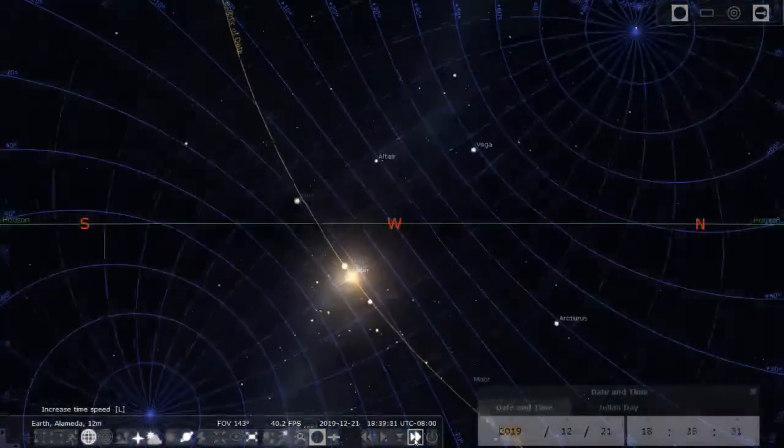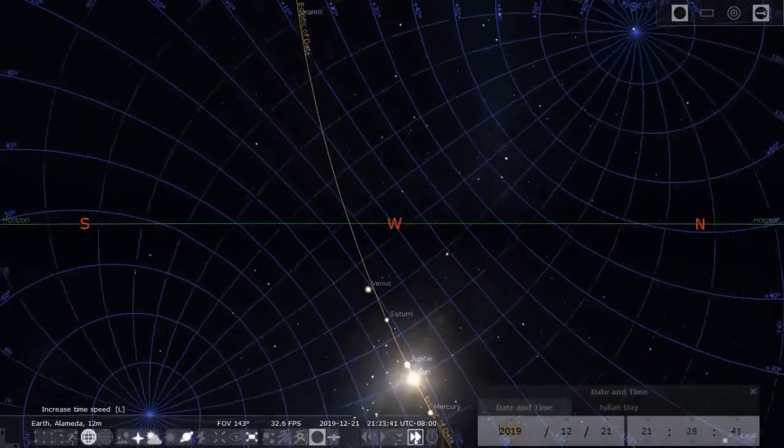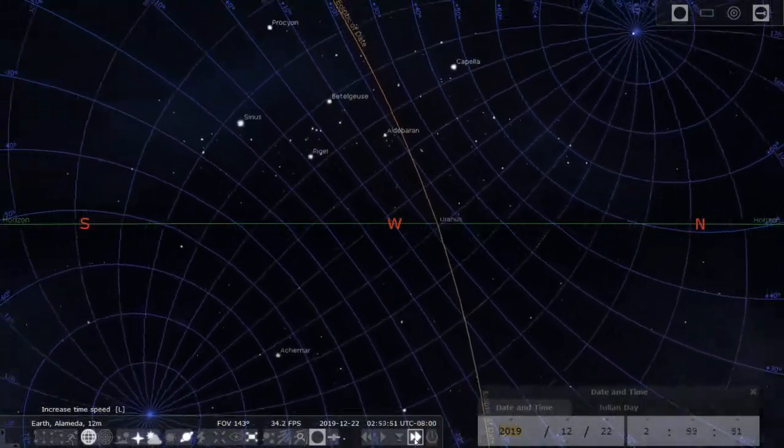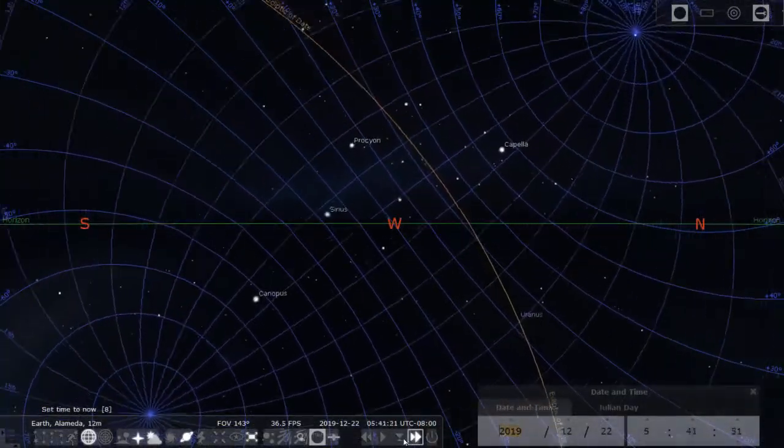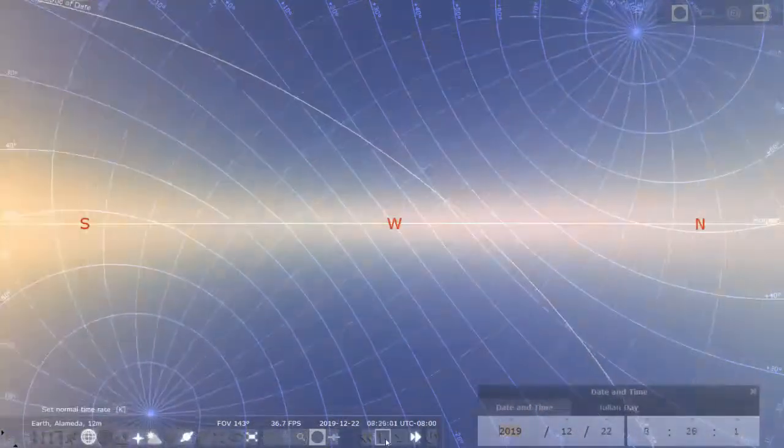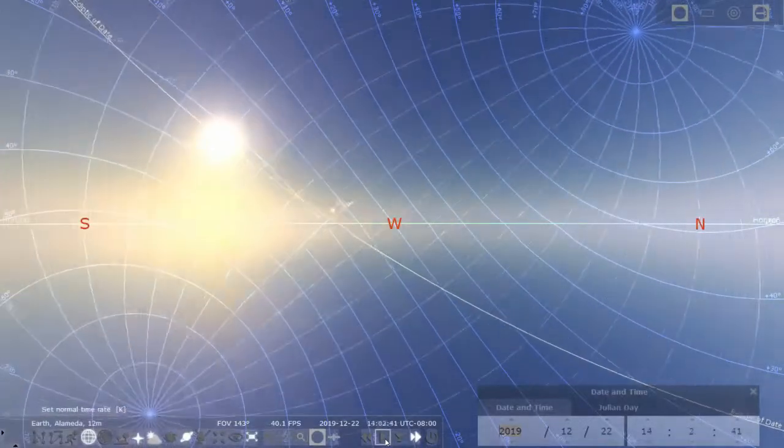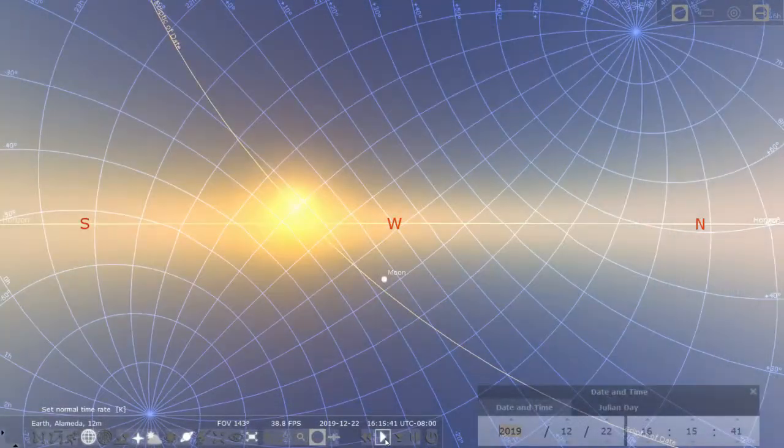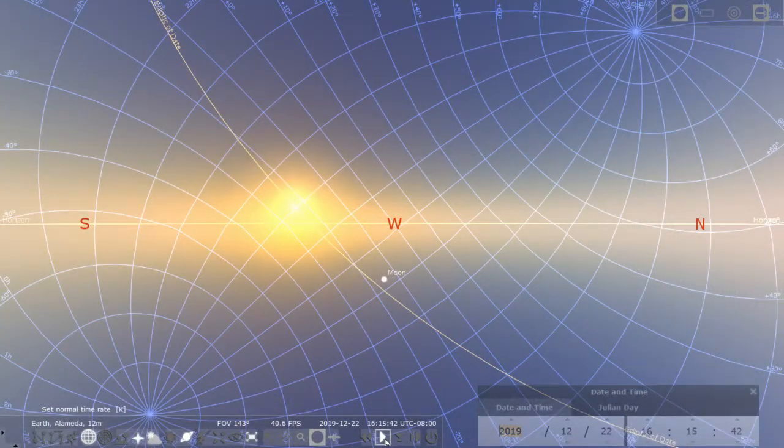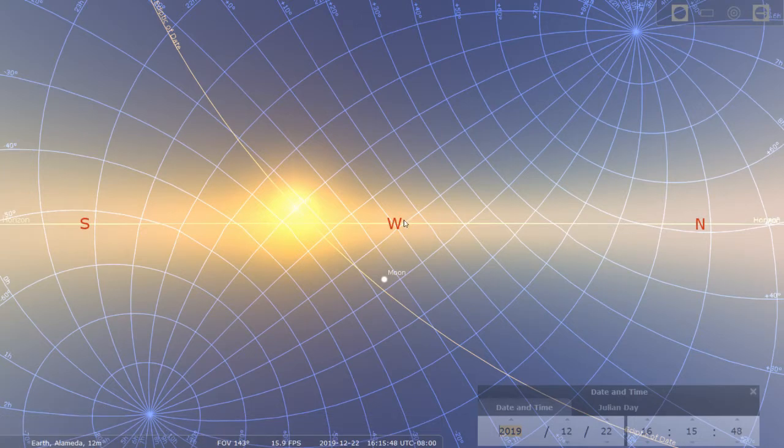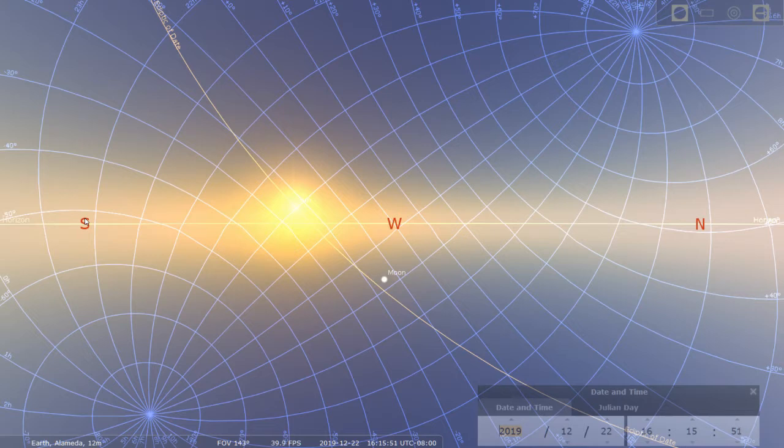What you are seeing here is the rotation of the celestial sphere for a full turn. So that's one full day.